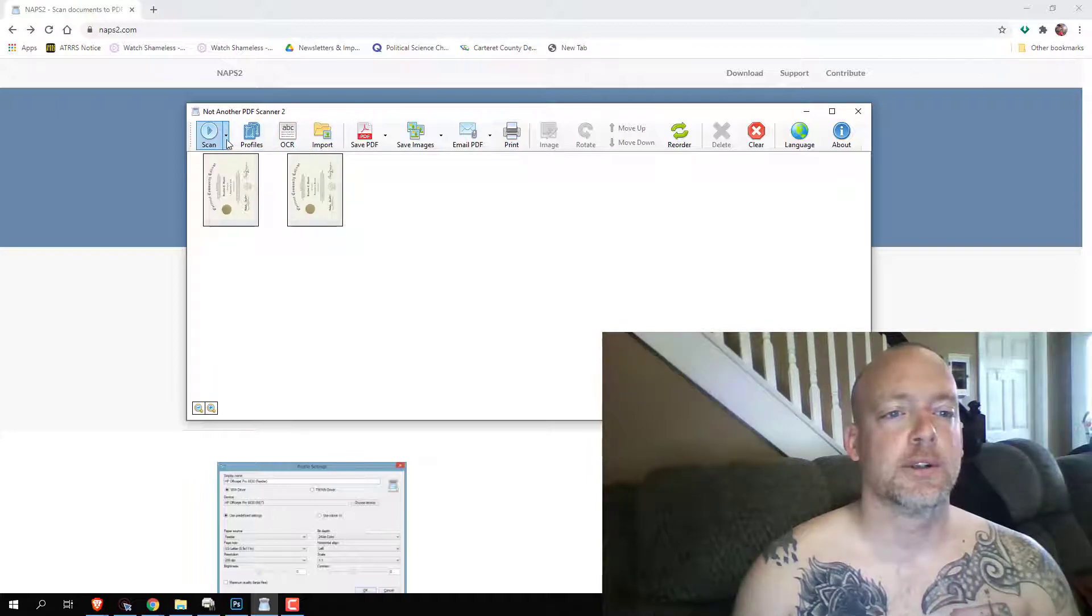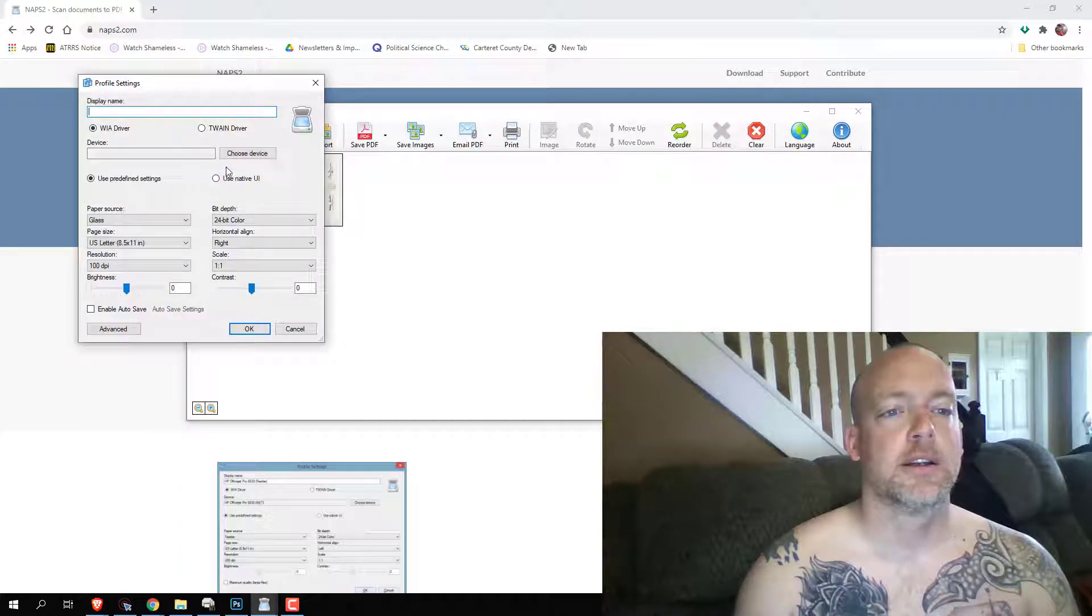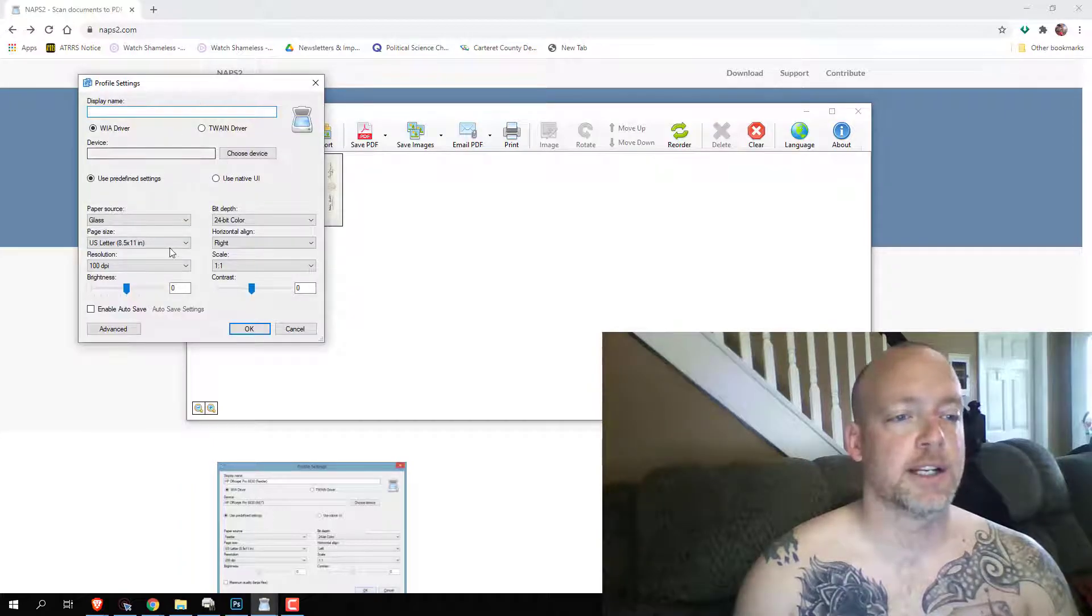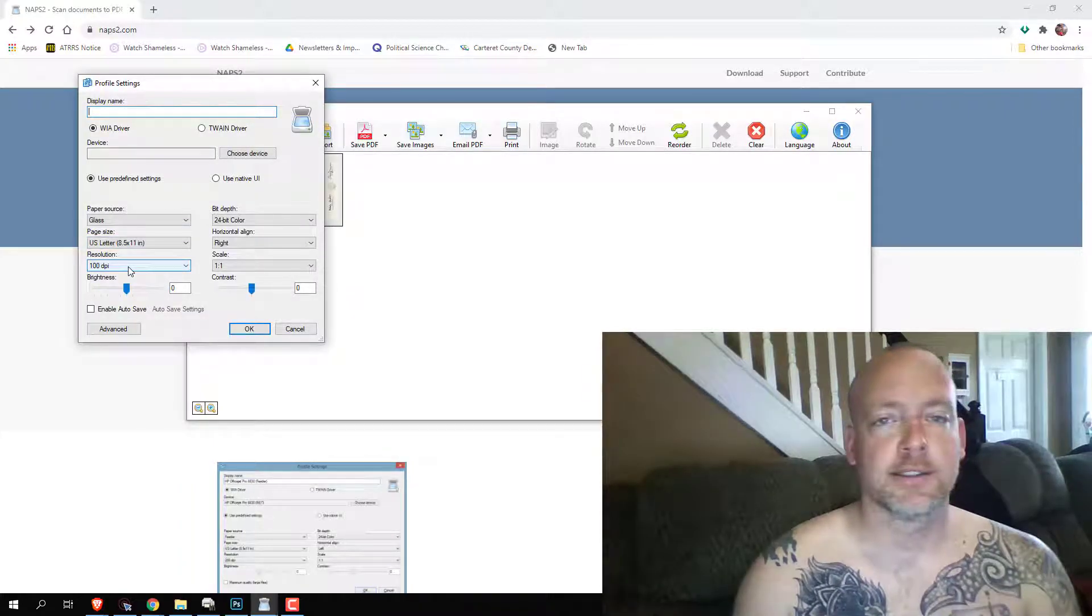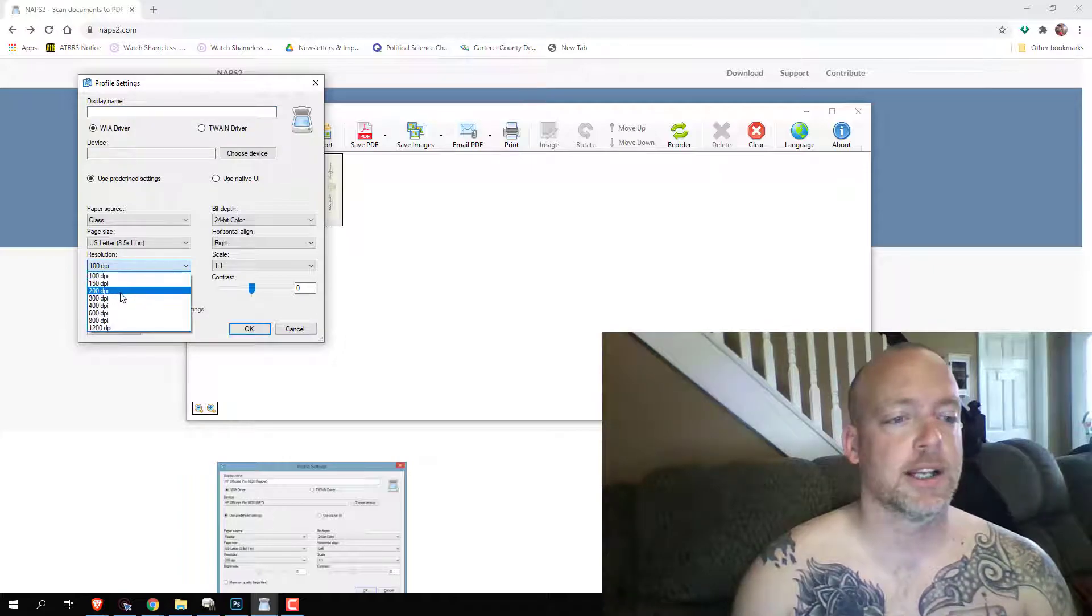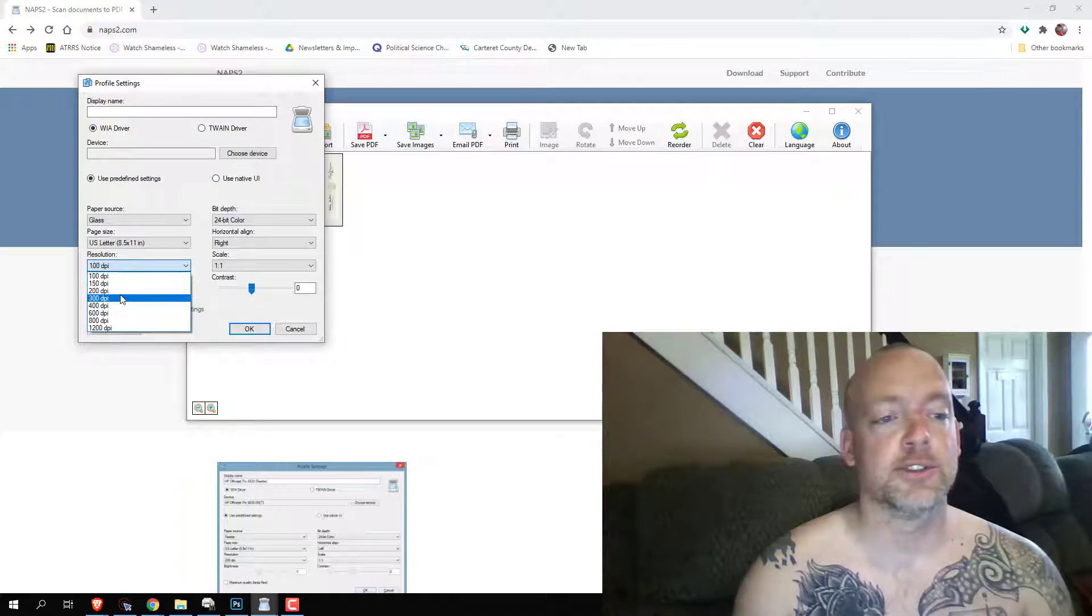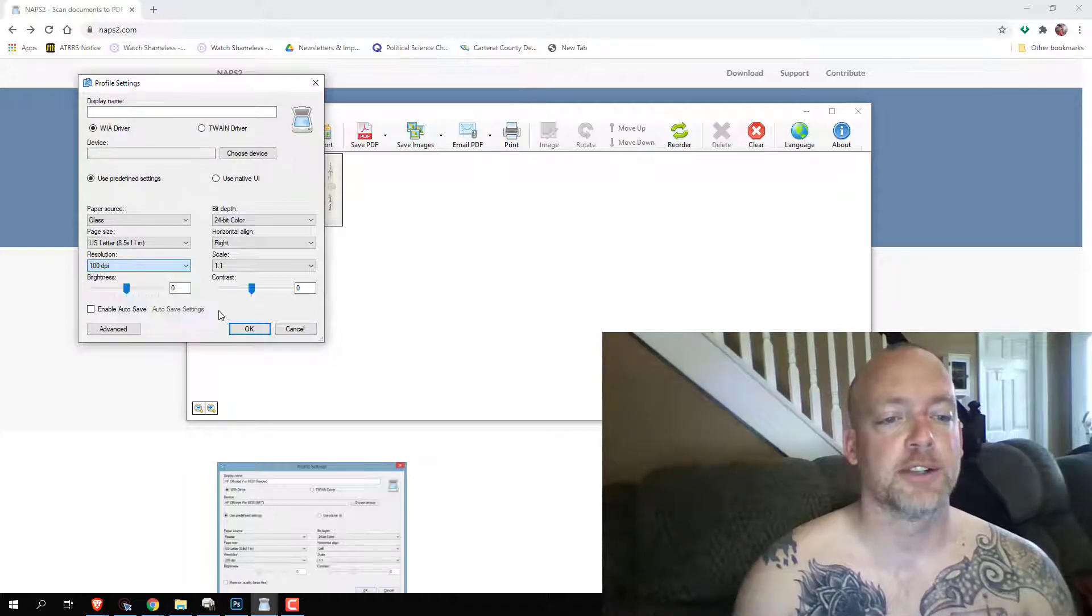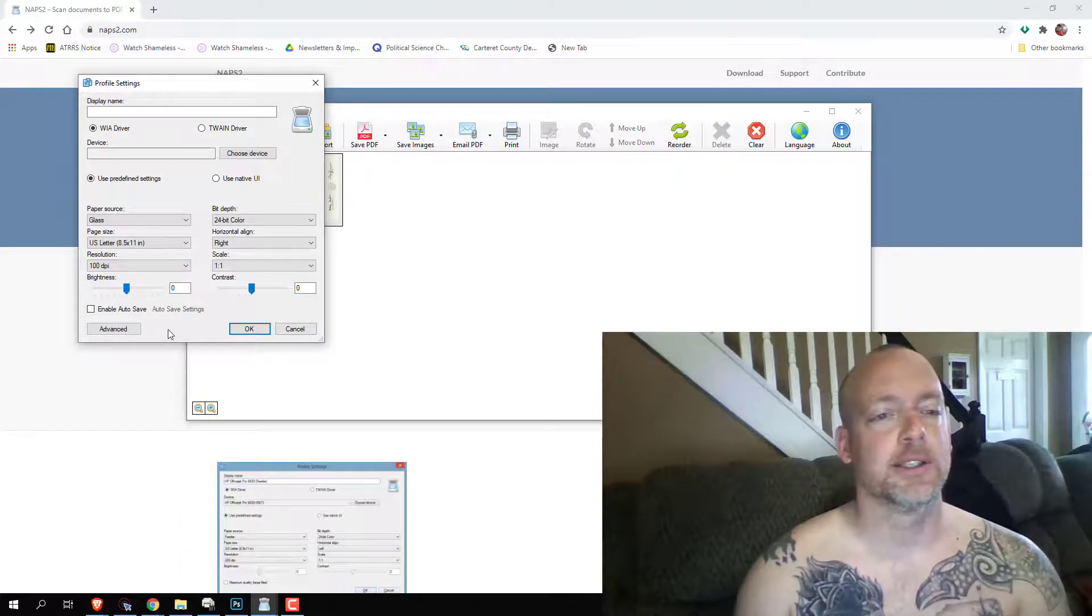You can set what your DPI is, which is dots per inch. Generally for what we do, we usually pick about 300, which means that the quality is going to be a little bit better.